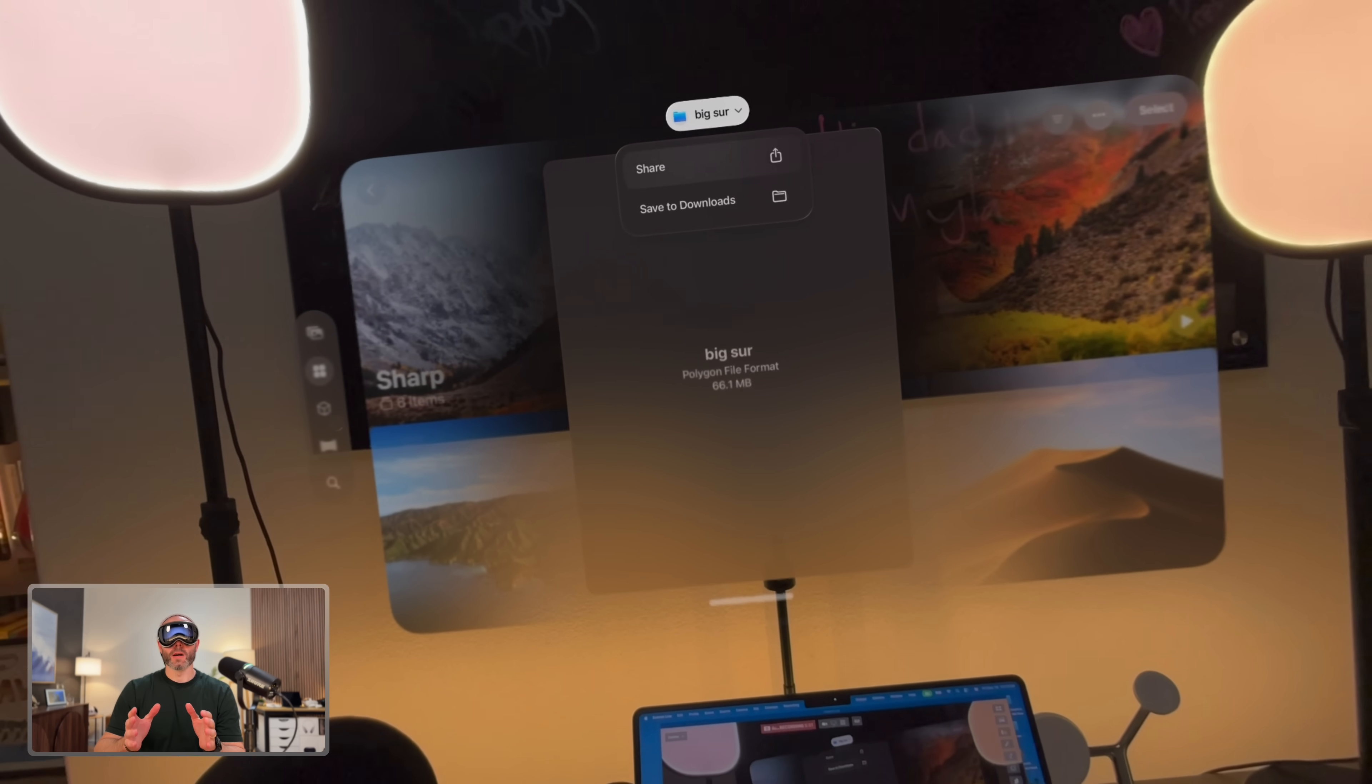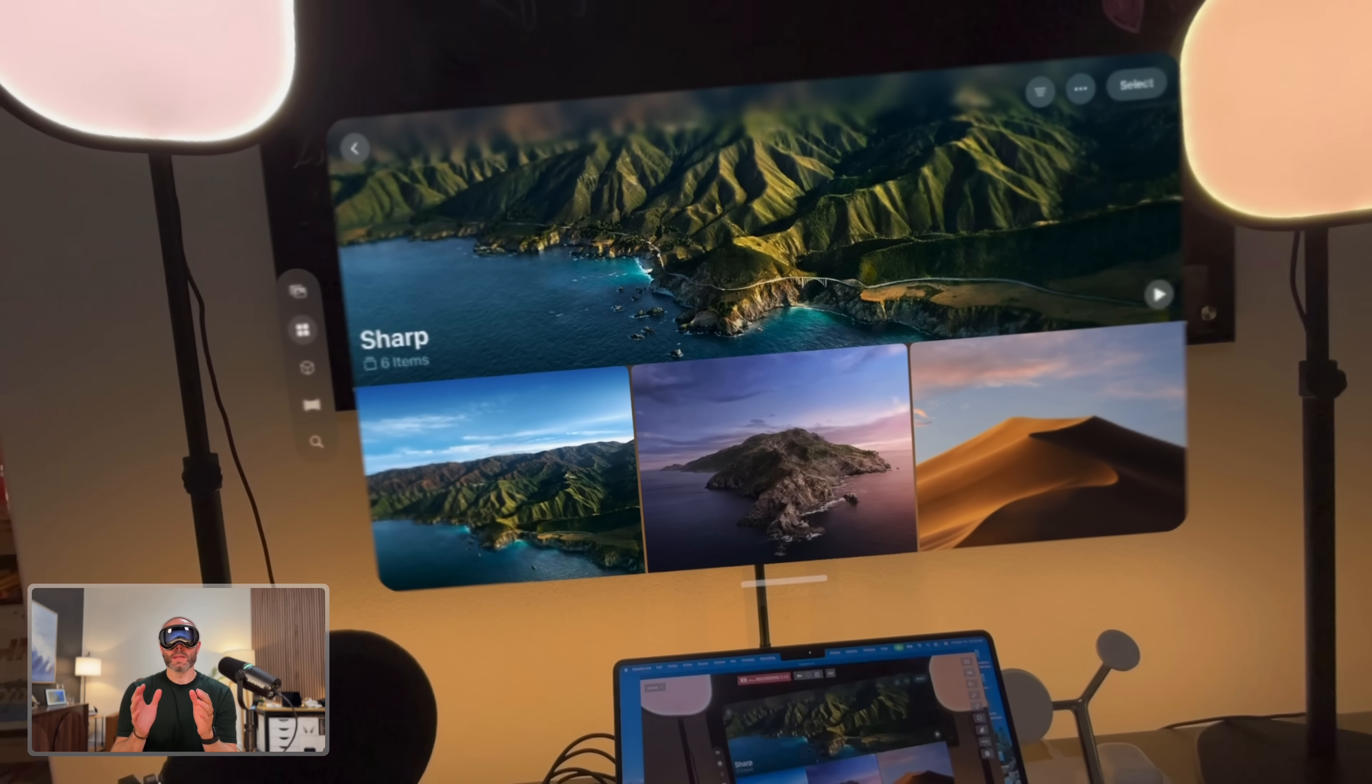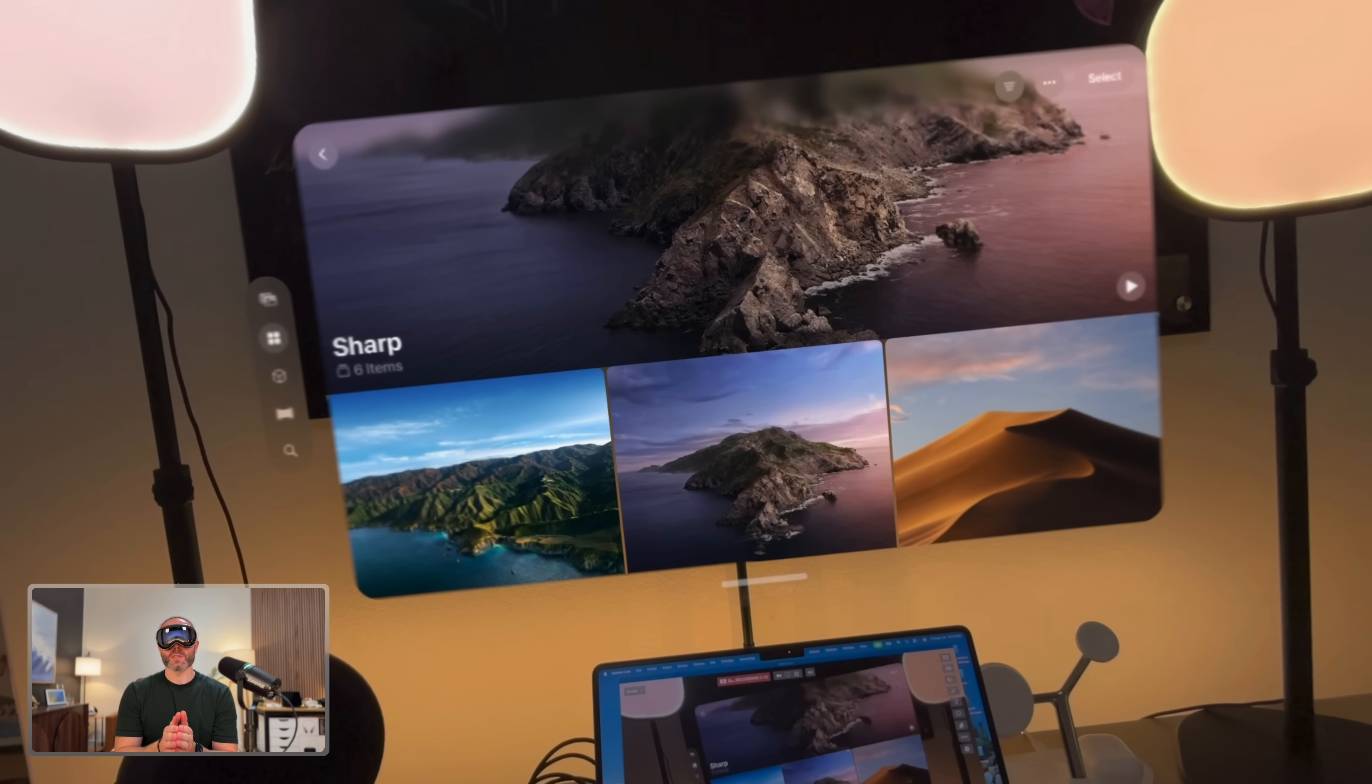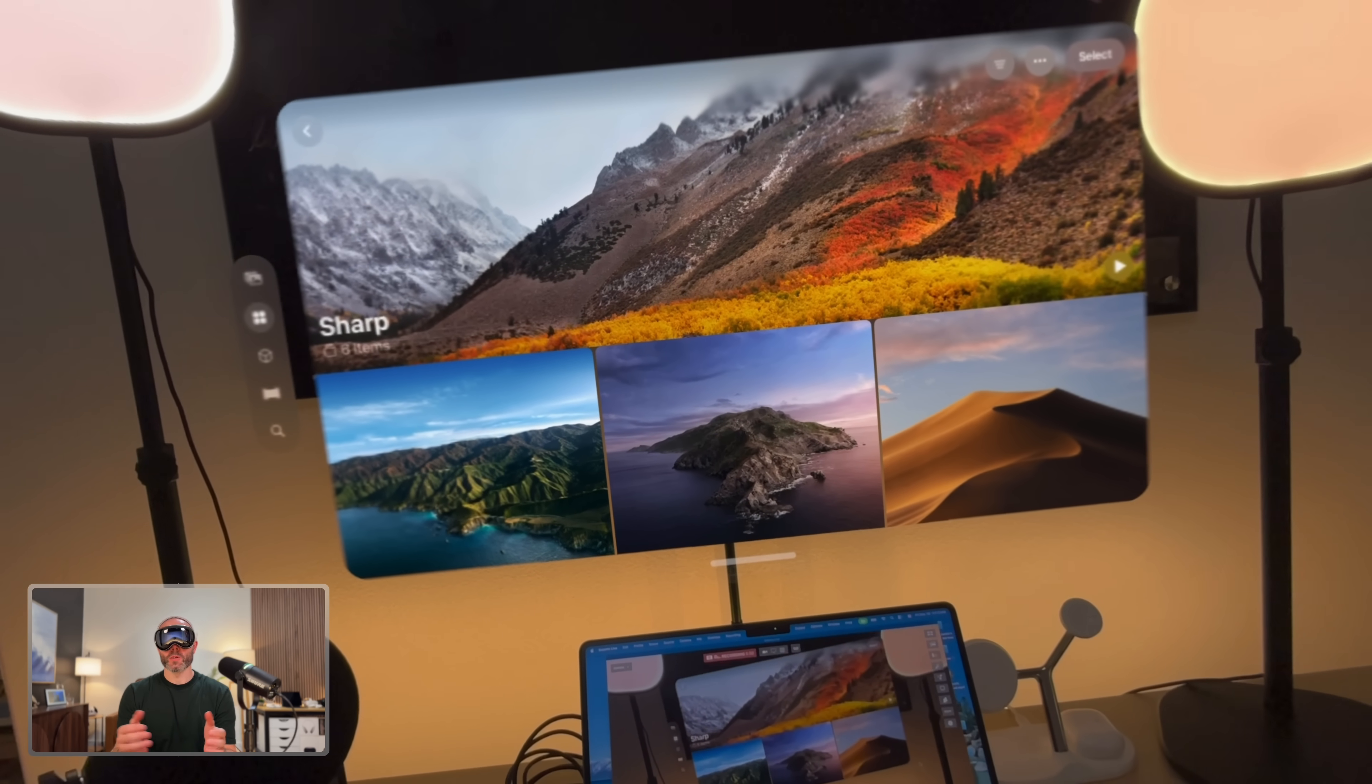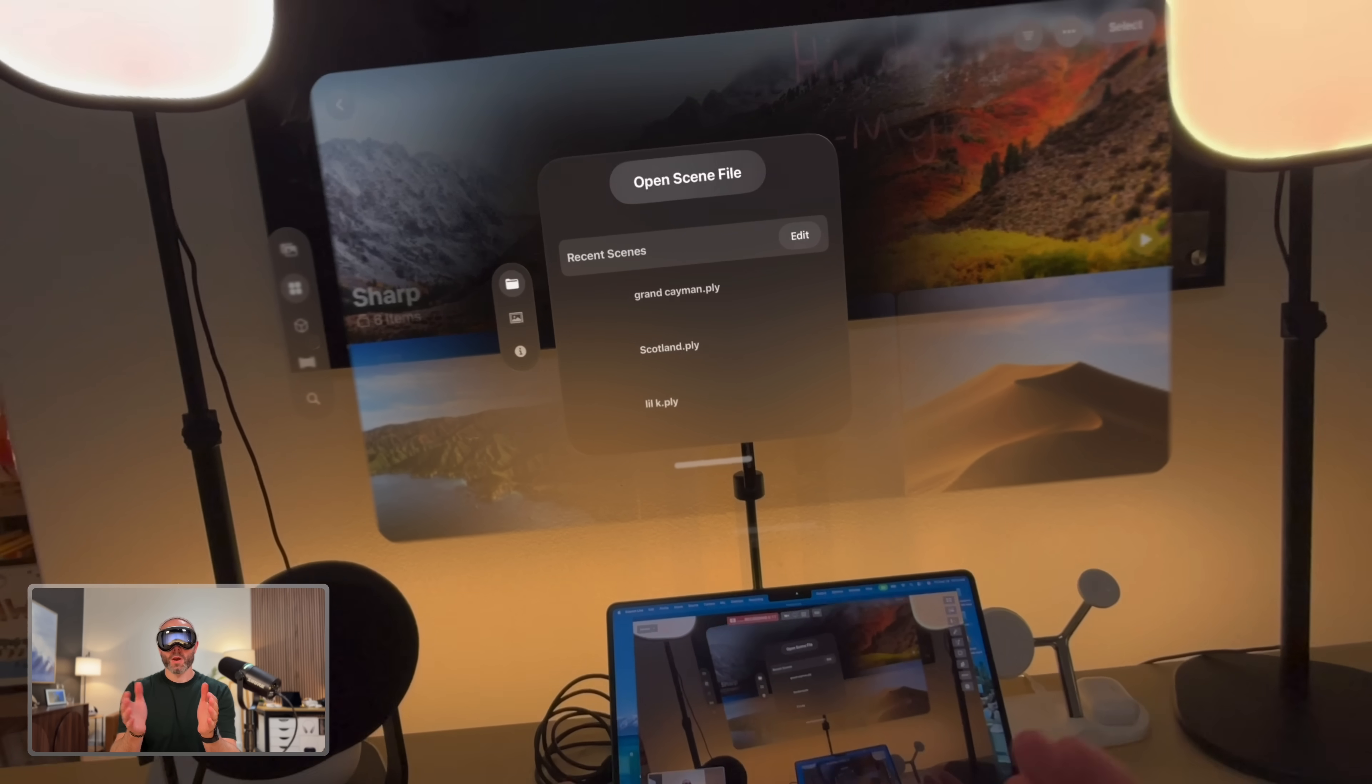All right, now I've just shared the PLY file with my Vision Pro. Now we're going to open the PLY in an app on the Vision Pro called Metal Splatter. So to do that, just make sure to download it in the App Store. But in this case, I've already downloaded it. So let's just say, hey, Siri, open Metal Splatter.